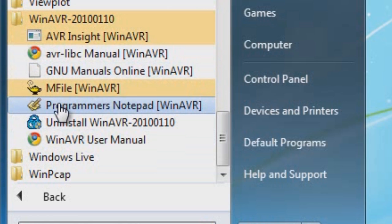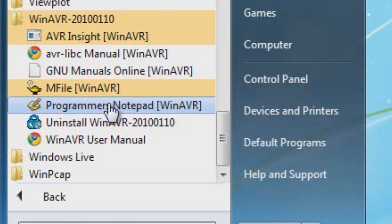Programmer's Notepad is your main program. The Programmer's Notepad is a user interface in which you will be writing the program. It's simply an enhanced version of like a Notepad program.